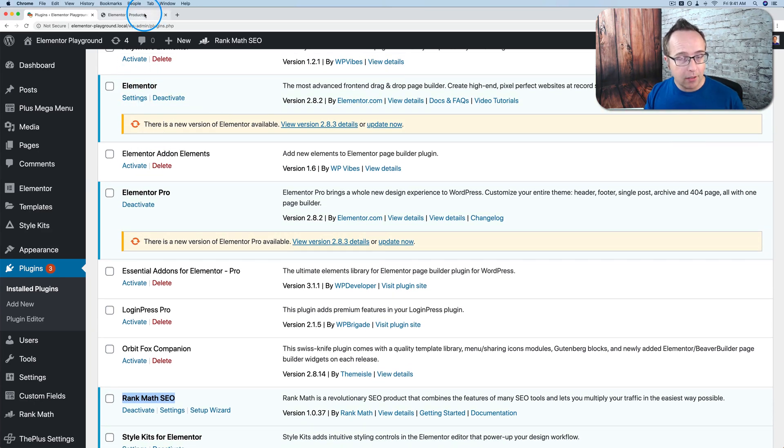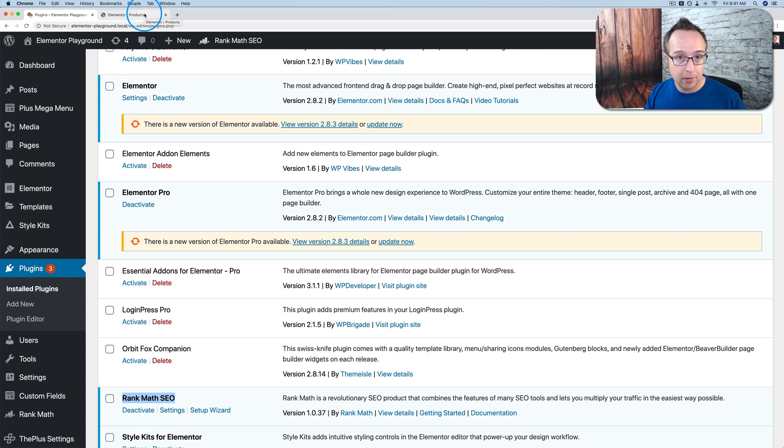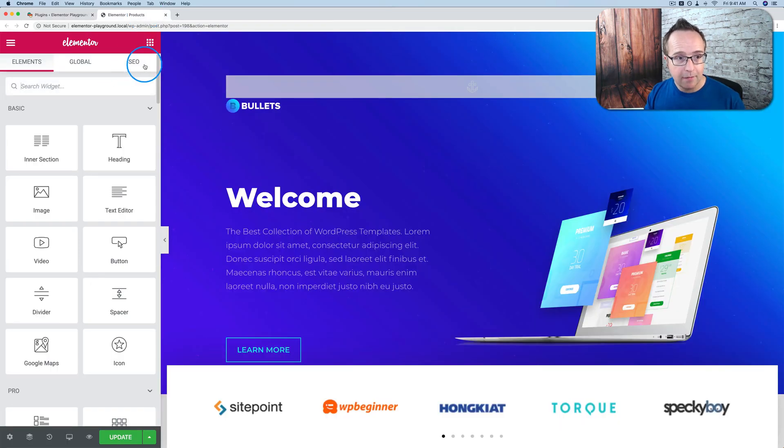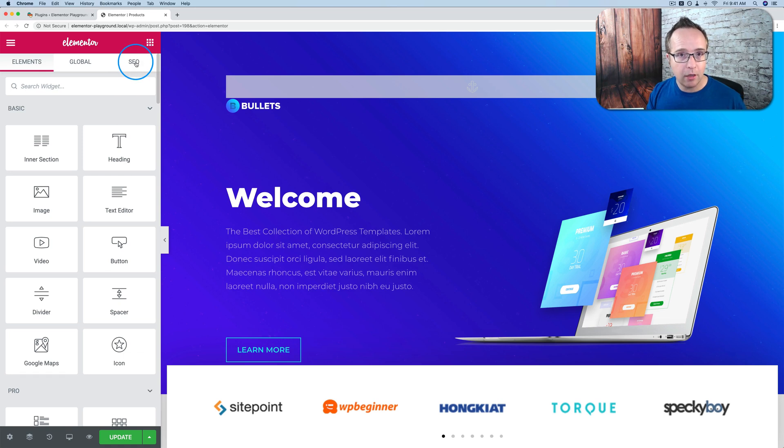And now when you go into Elementor, once you have the plugin, the Rank Math plugin installed, Elementor plugin installed, and activated, we now have an SEO tab inside of all of your Elementor pages.